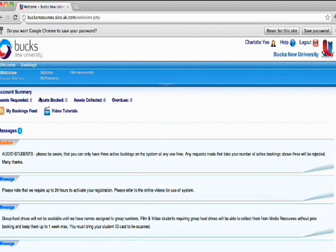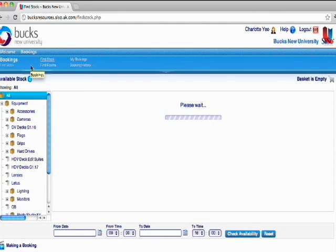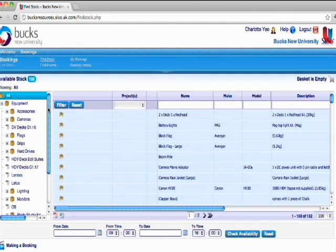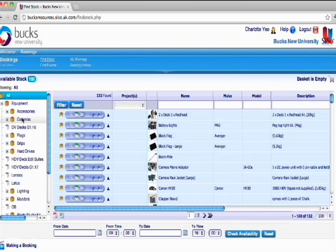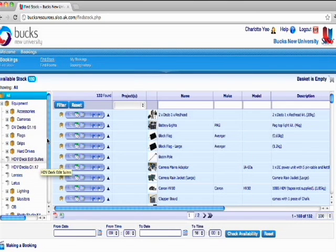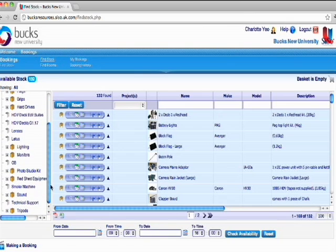If you click here on Bookings, it takes you to the place where all the equipment you can hire out is. There's cameras, hard drives, lighting, smoke machines, everything on here.